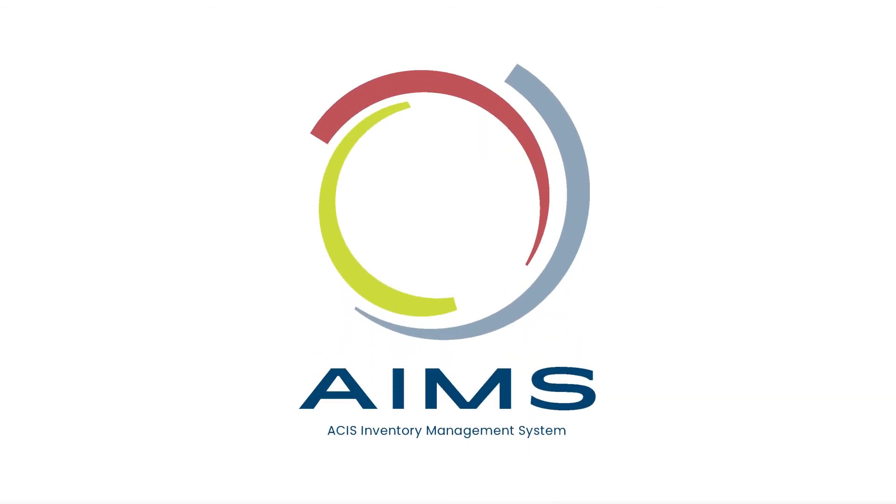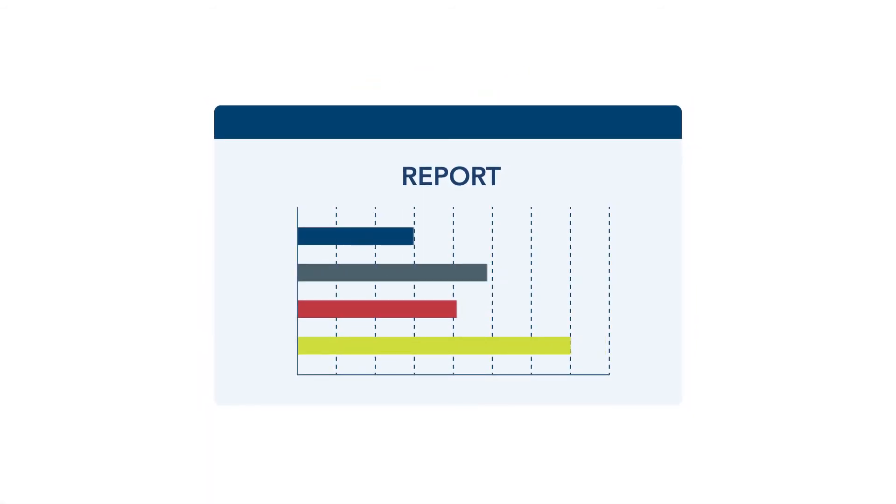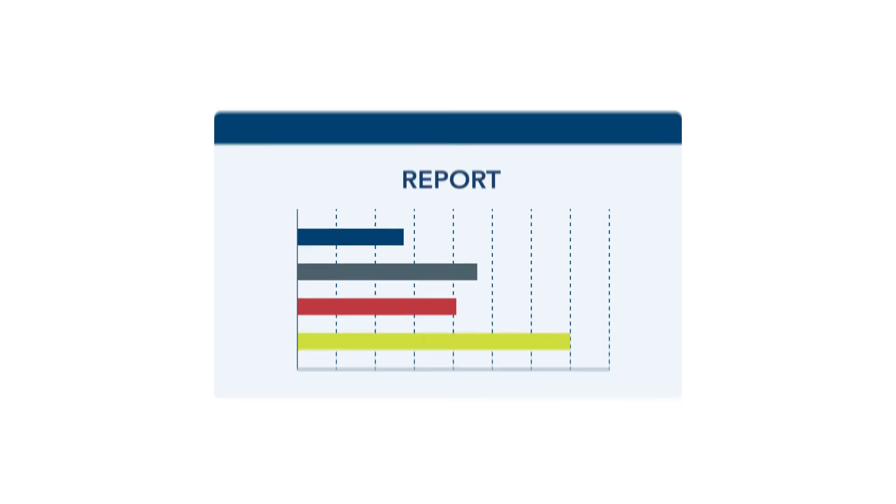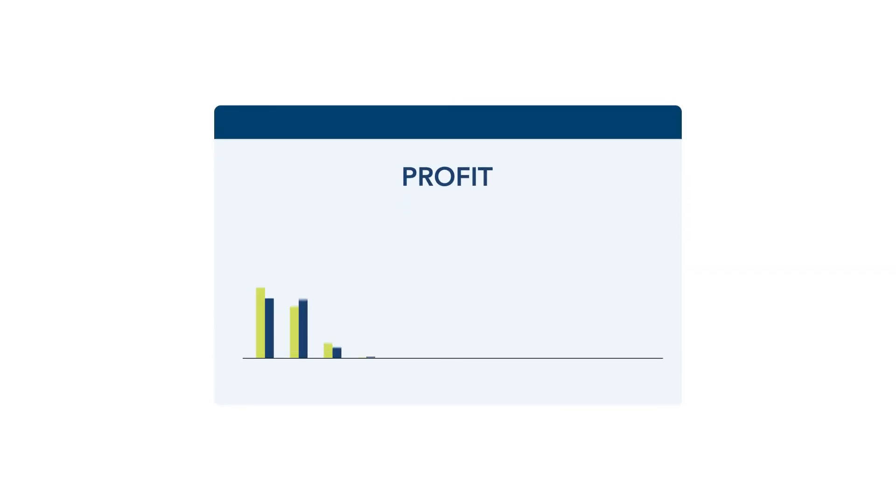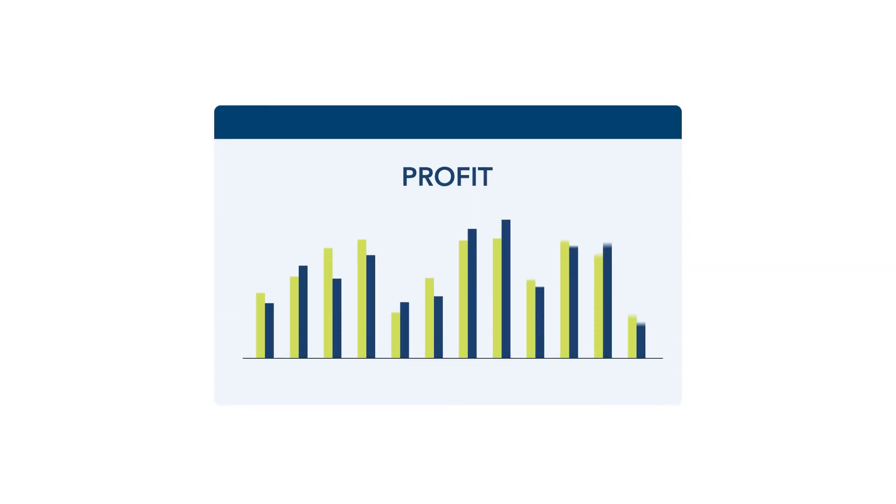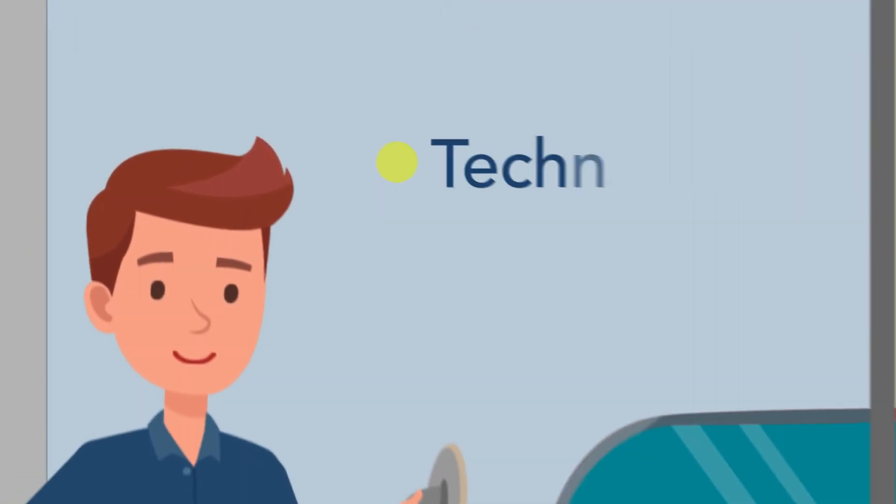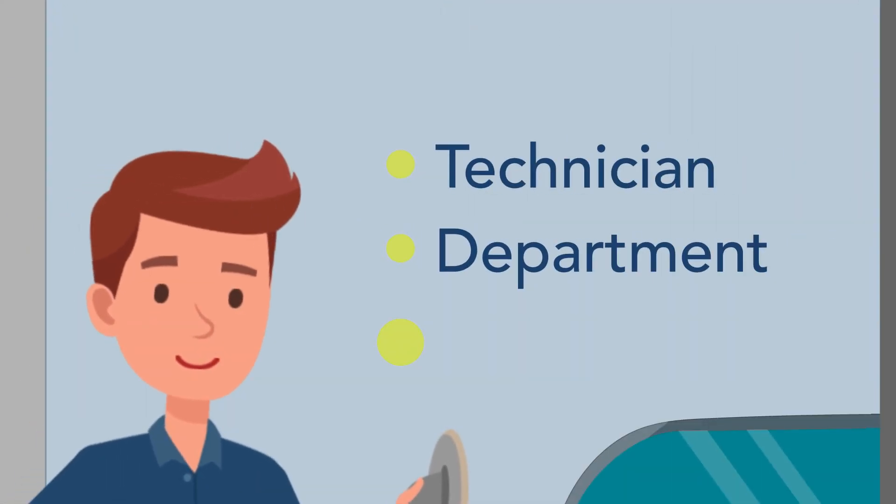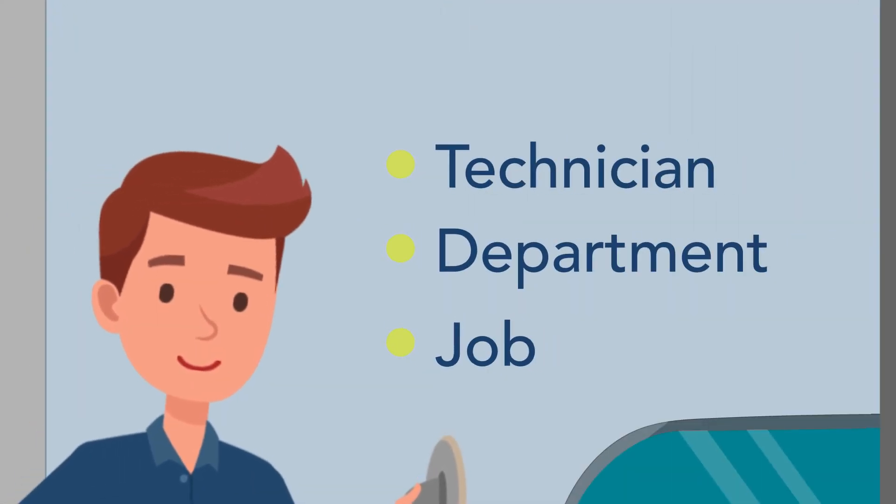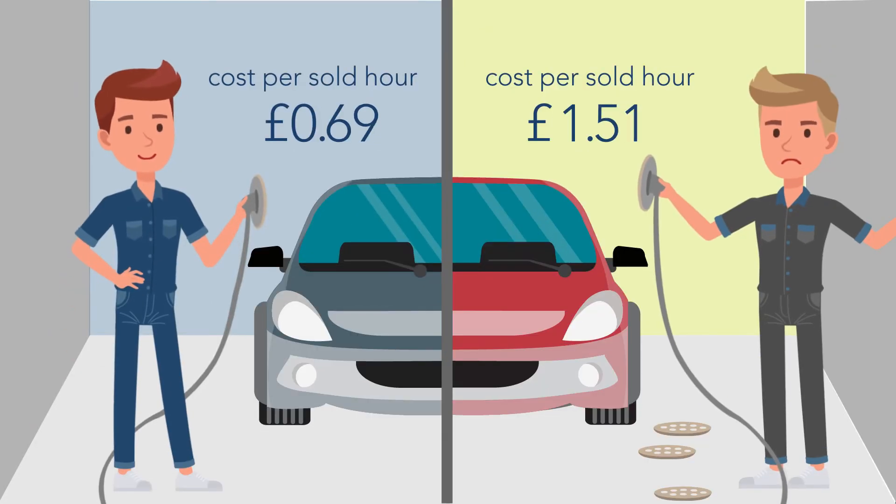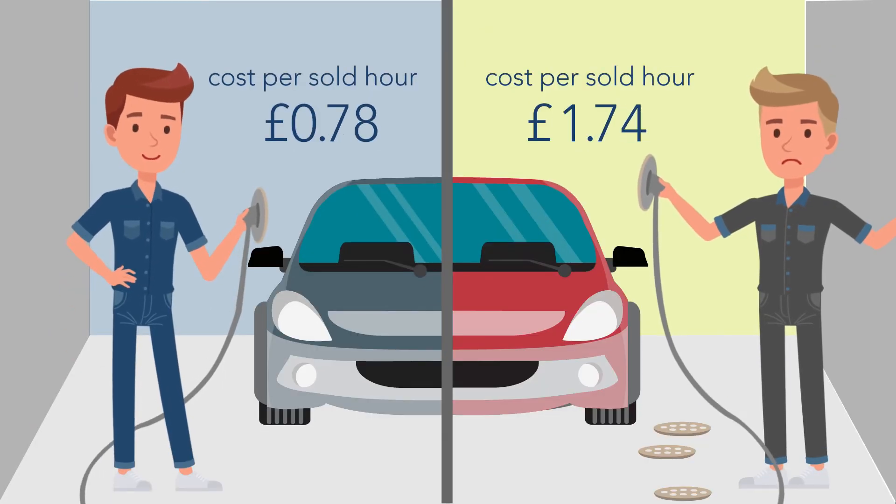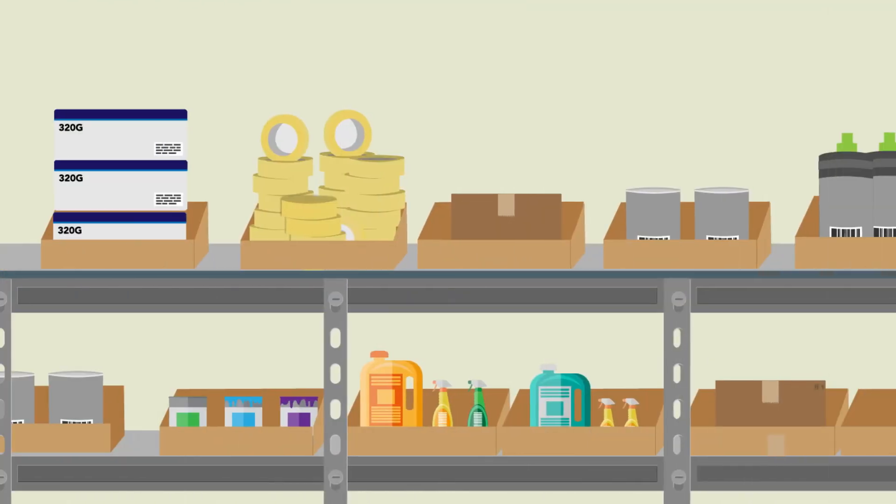Our software is quick and easy to use, giving you accurate detailed reports and boosting your body shop's profitability. It will show the value of products used by a technician, a department, or on a job and will even measure an individual technician's cost per sold hour.